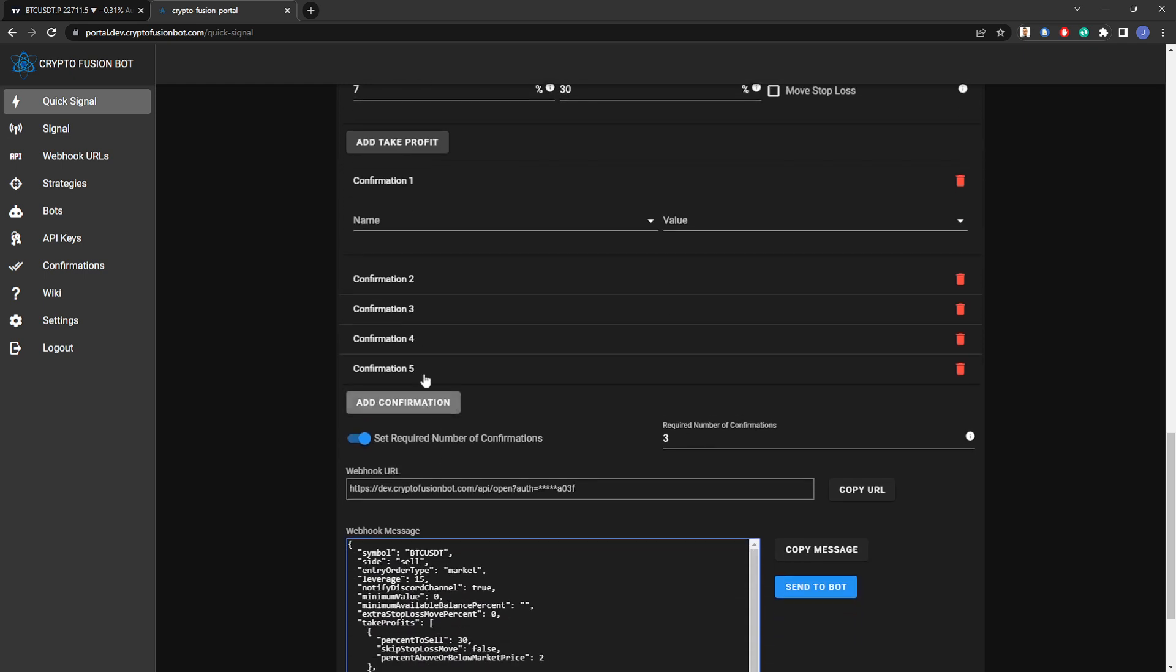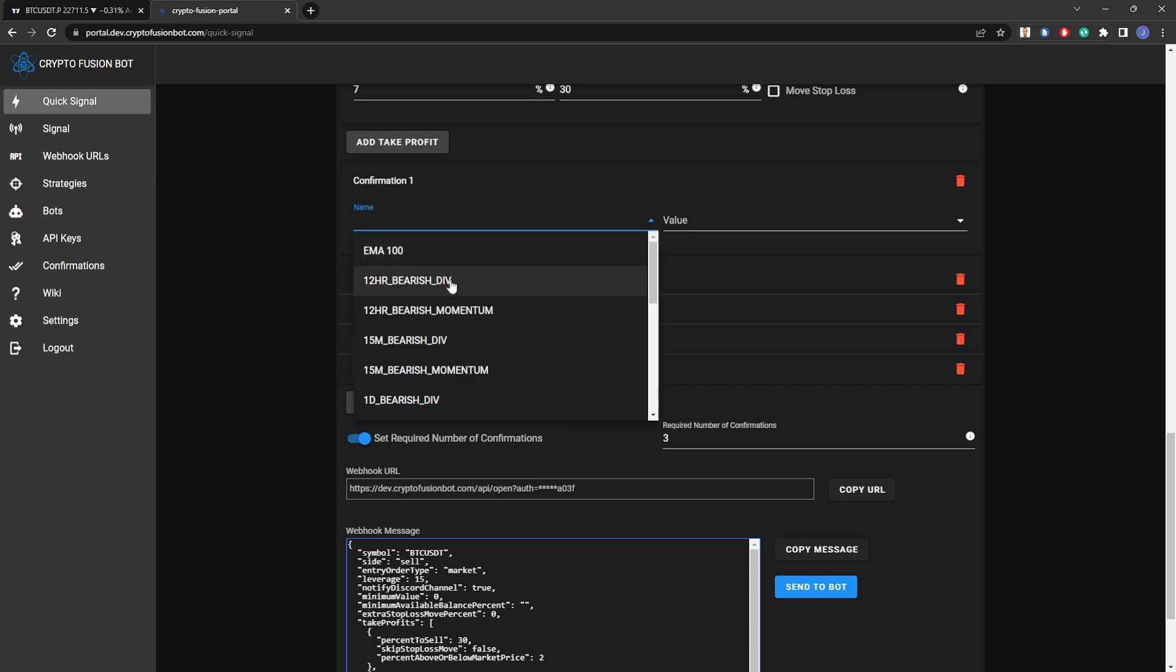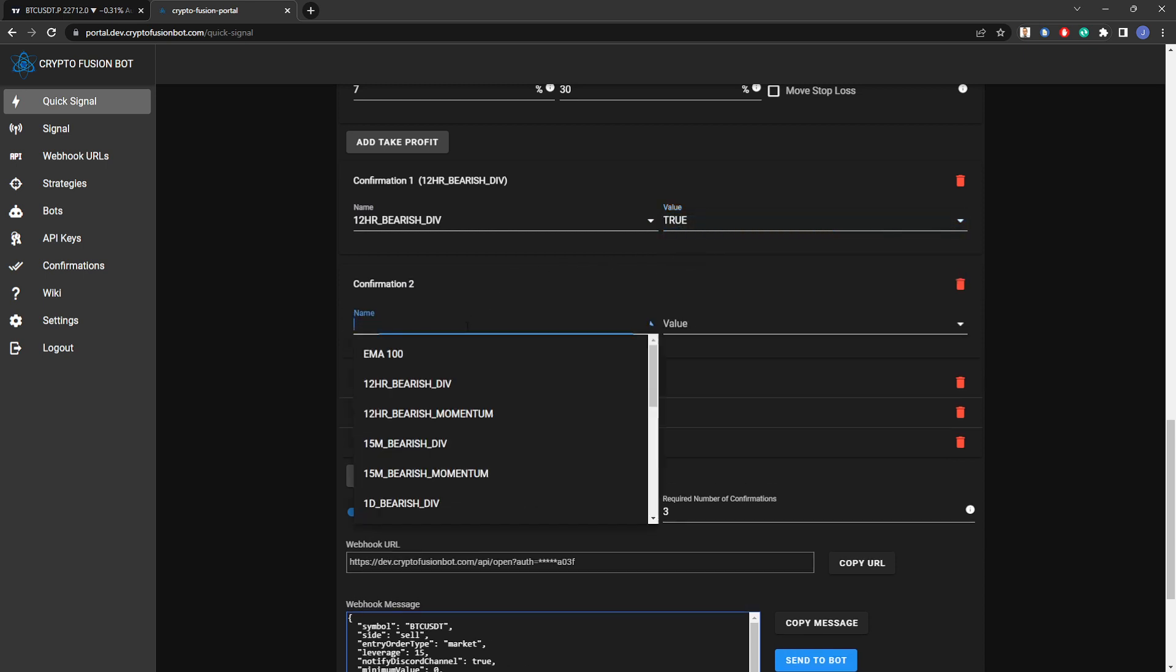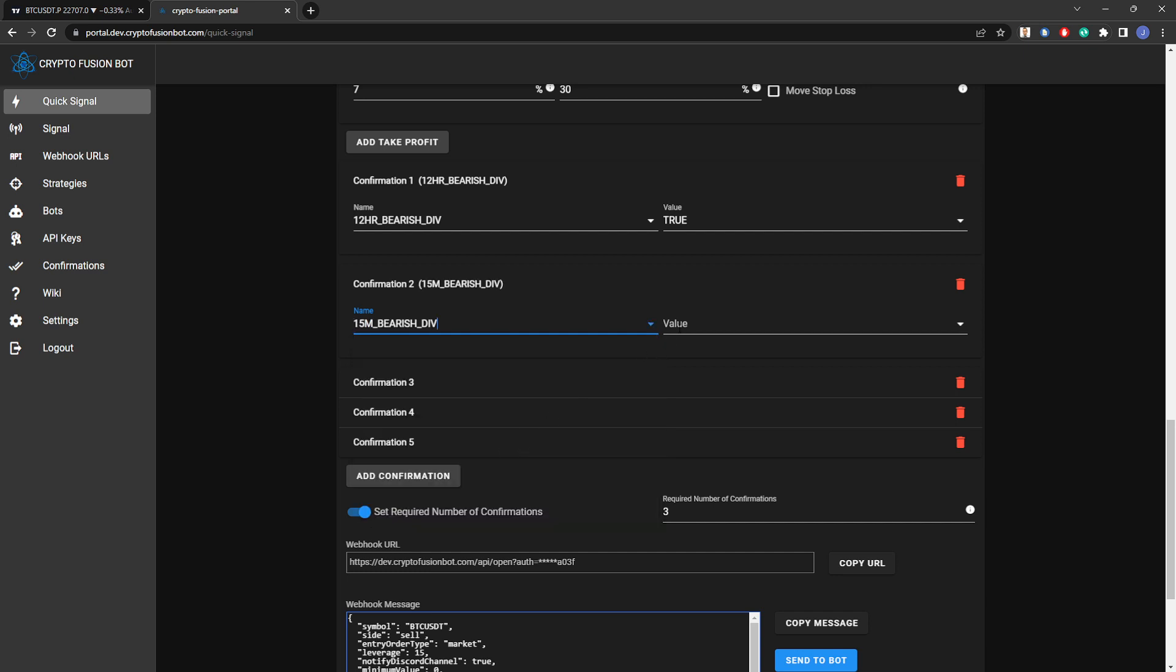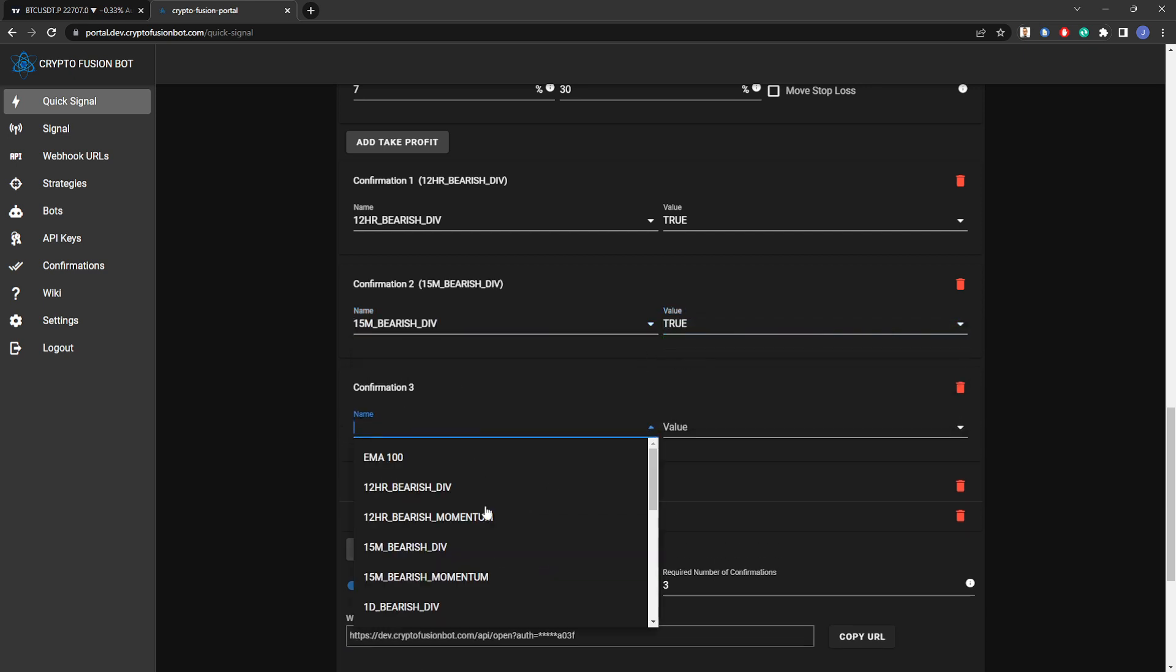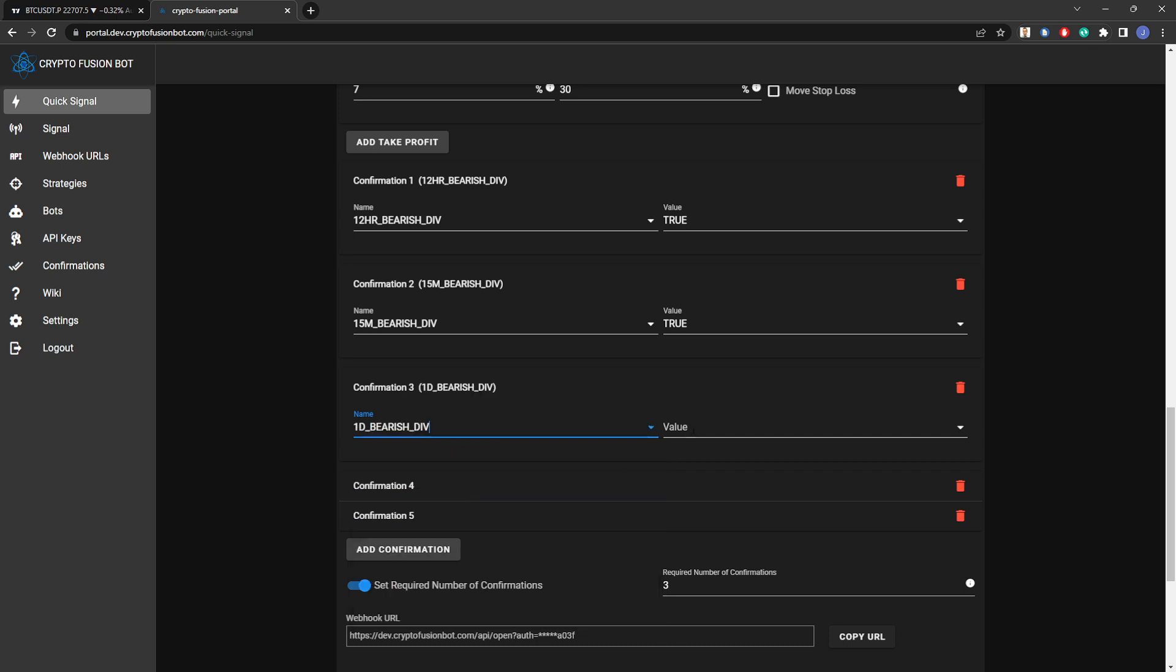So let's say a 12 hour bearish div, we'll say that's true. We'll go and pick a 15 minute bearish div. For confirmation three we want a one daily bearish div, we want some serious bearish momentum here.